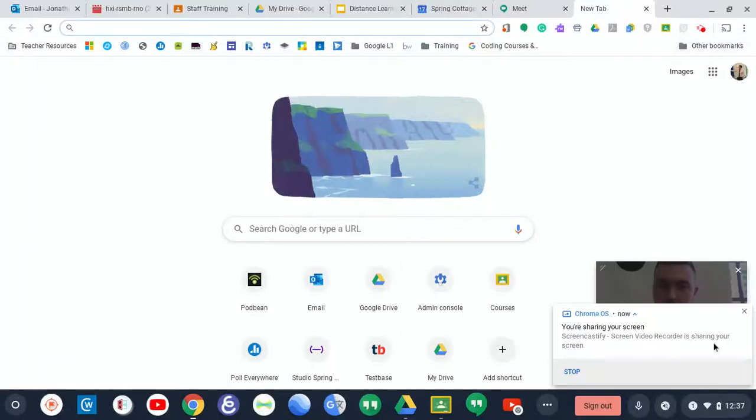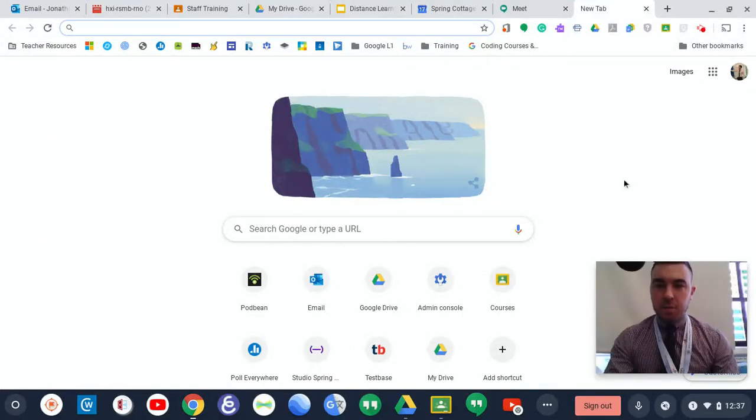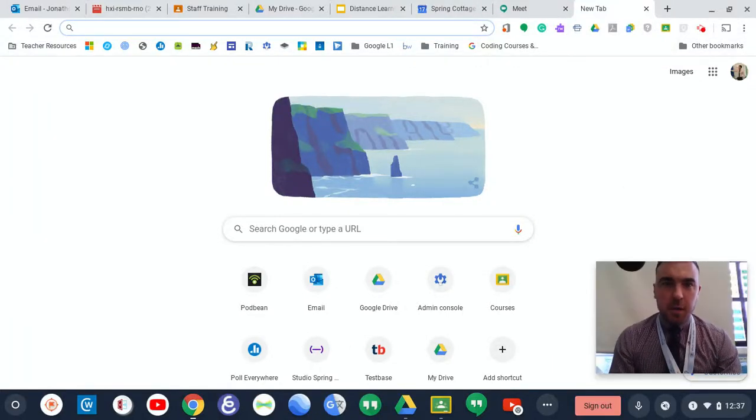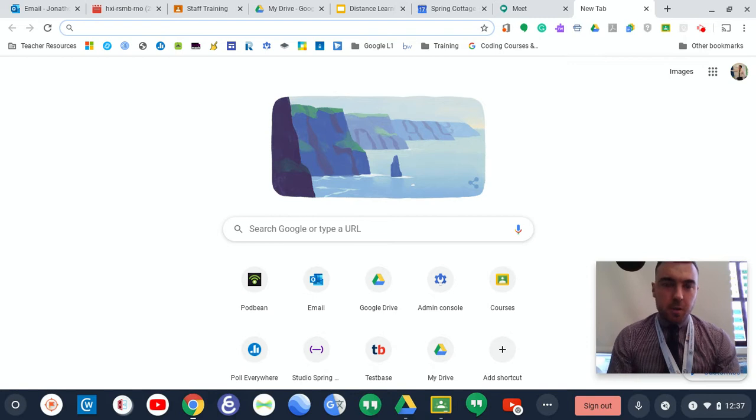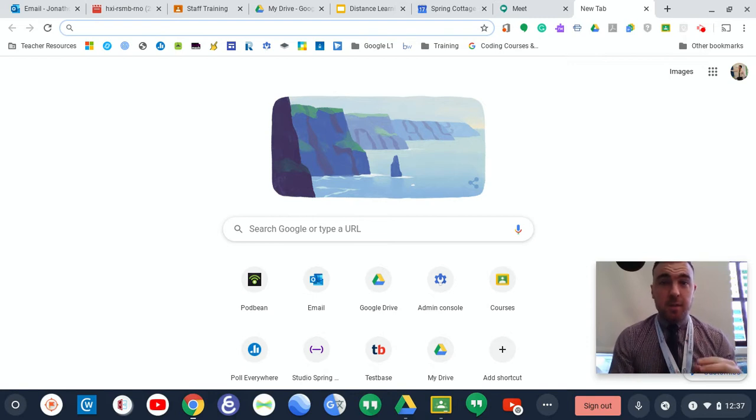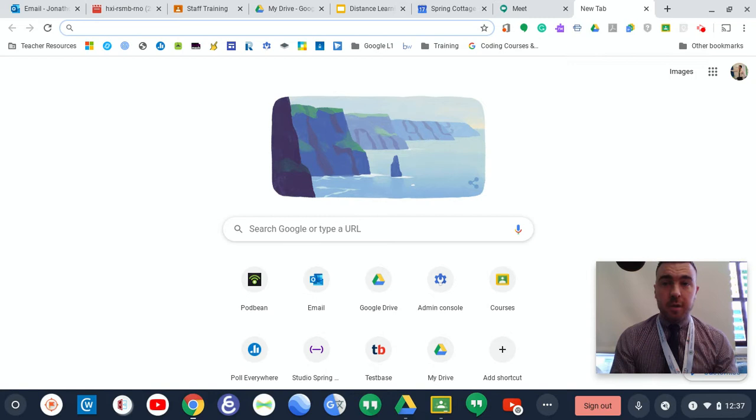Hello parents, Mr. Tucker here, and just a really quick video demonstration and tutorial on how to access the children's Google accounts whilst at home.